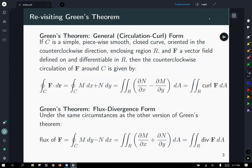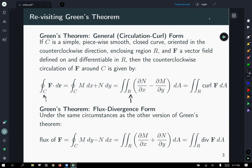So we've seen Green's Theorem — these are just basically copied and pasted from before. The general circulation-curl form of Green's Theorem: we need C to be a simple piecewise smooth closed curve oriented counterclockwise, enclosing a region R, and F is a vector field defined and differentiable on the interior of R. Then the counterclockwise circulation of F around C is given by the line integral shown, which we can turn into a double integral over the curl of F, integrating over the interior of that curve.